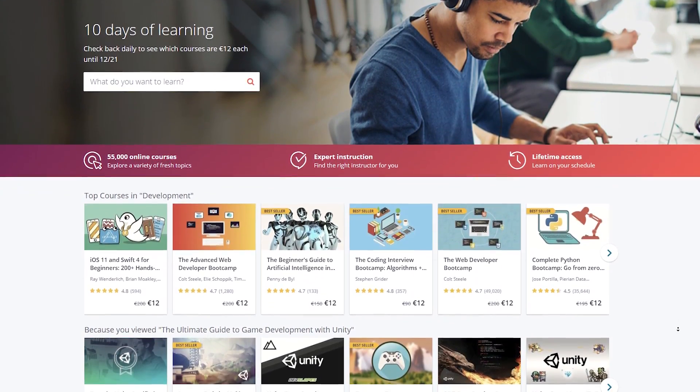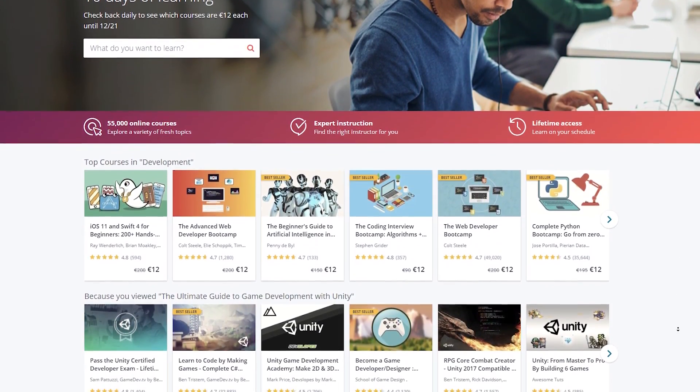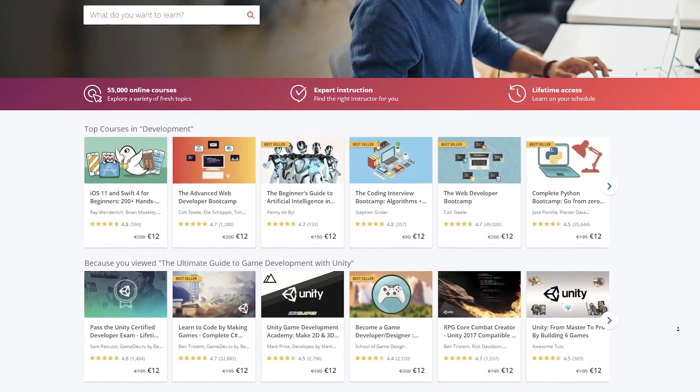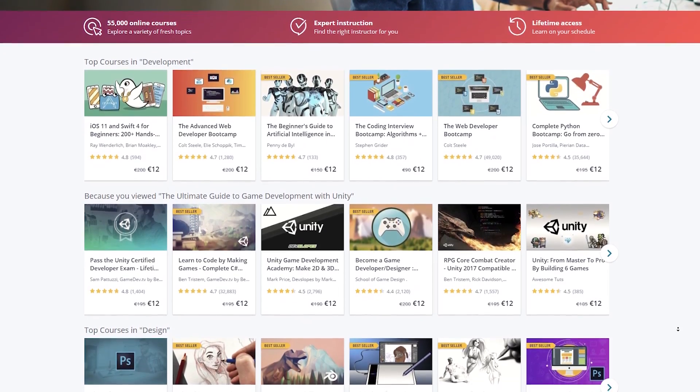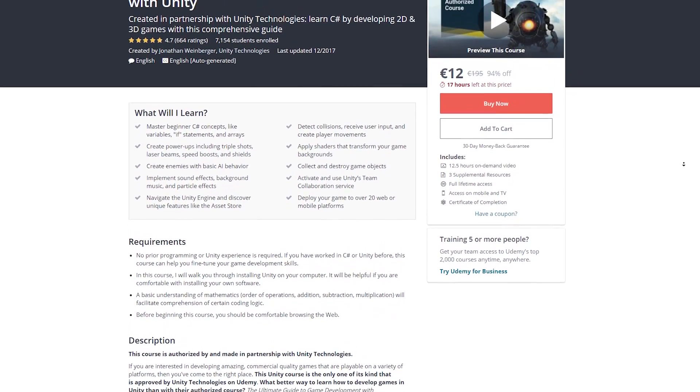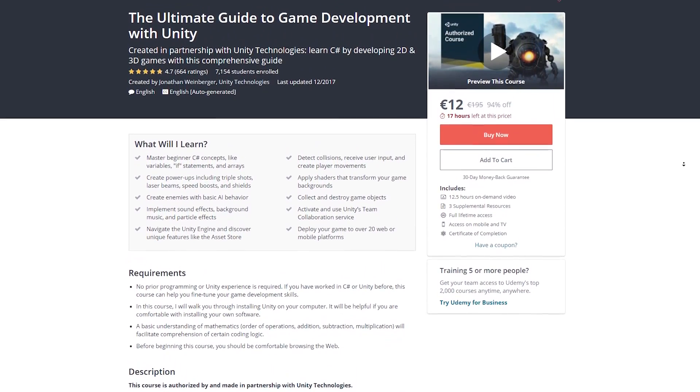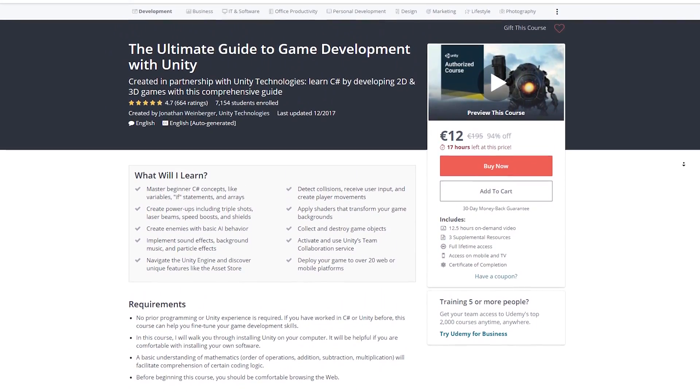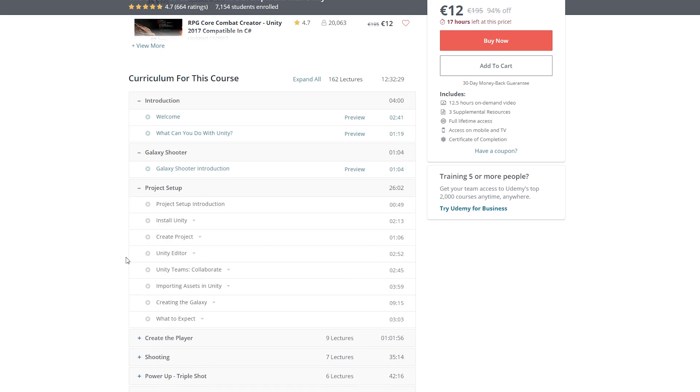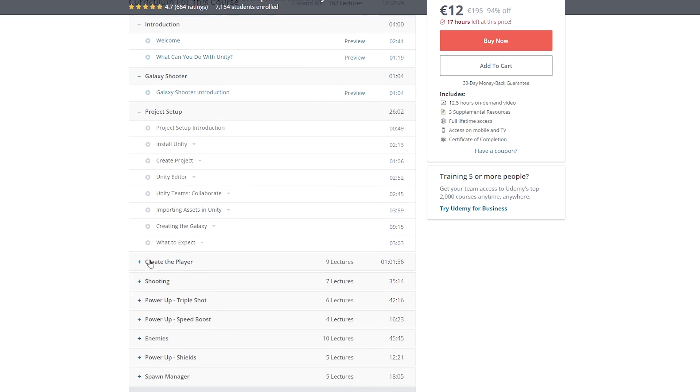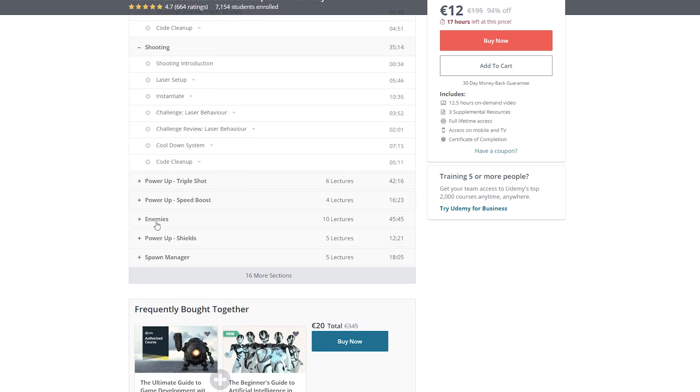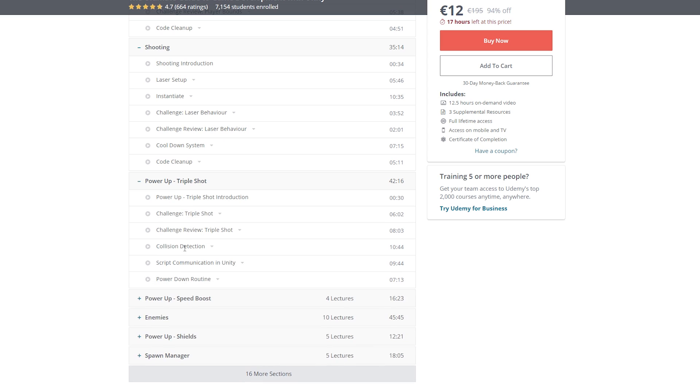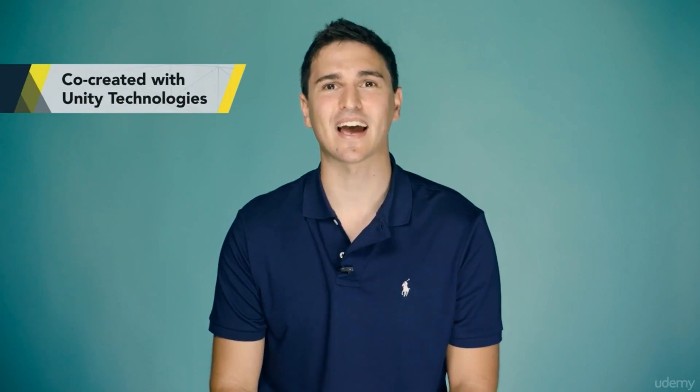Udemy is an awesome site for learning new skills, and they have some really cool courses on game development. In fact, they just launched a Unity course that is made in collaboration with Unity themselves. The course is called The Ultimate Guide to Game Development with Unity, and will take you from complete beginner to having a solid understanding of the engine, as well as programming in C-sharp. The course also includes over 30 interactive challenges that will help you build both a 2D galaxy shooter and a 3D first person game.